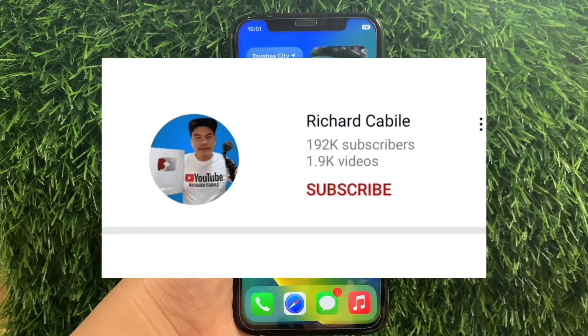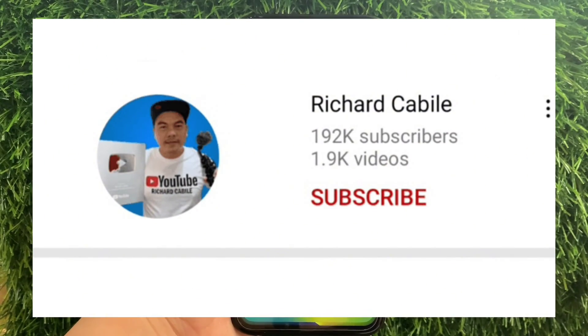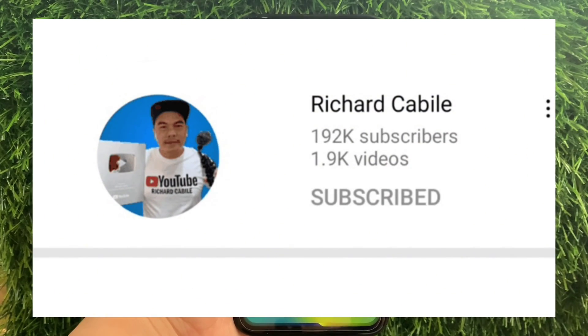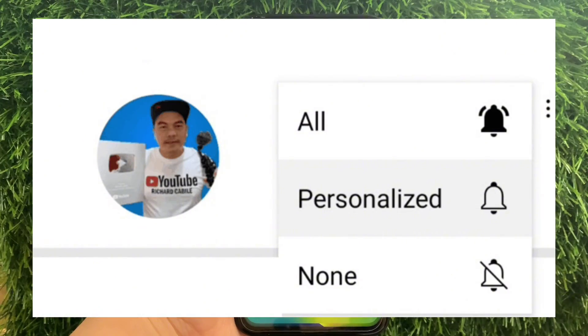But first, can you subscribe to this channel? Don't forget to hit the subscribe button and the bell to notify you for the new updates.